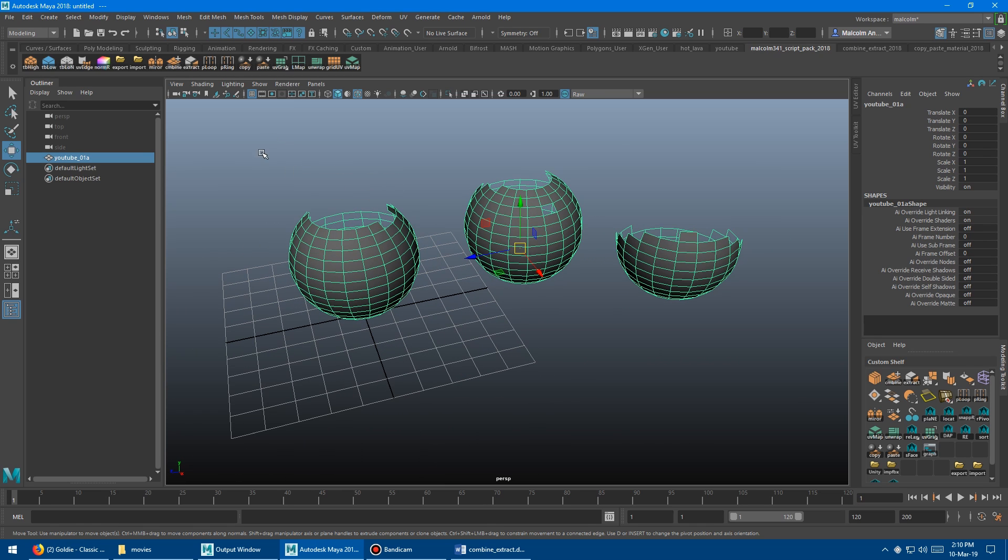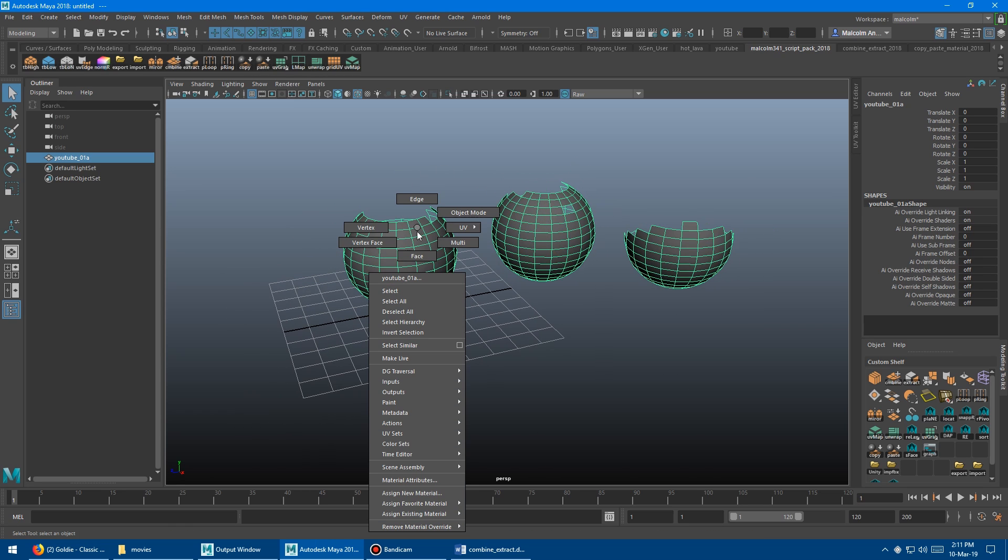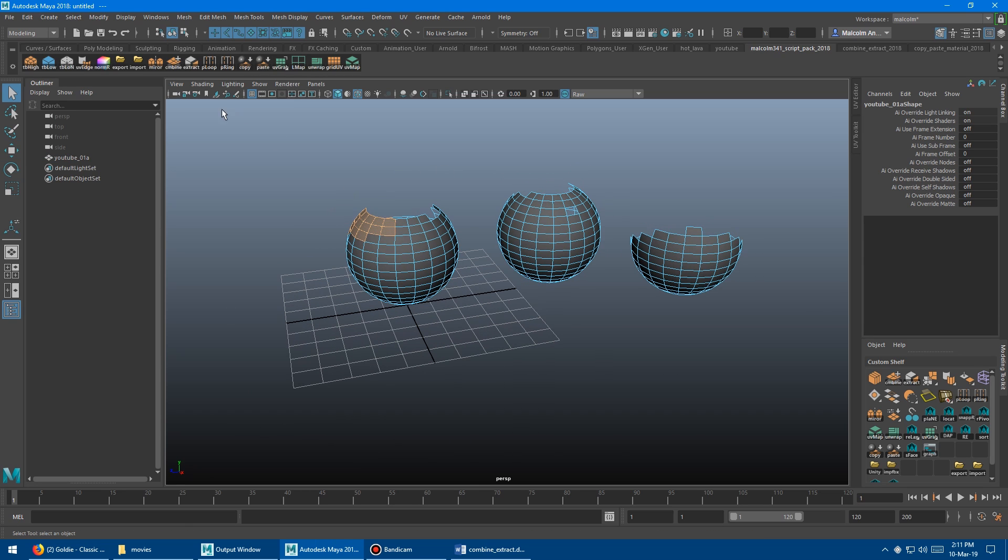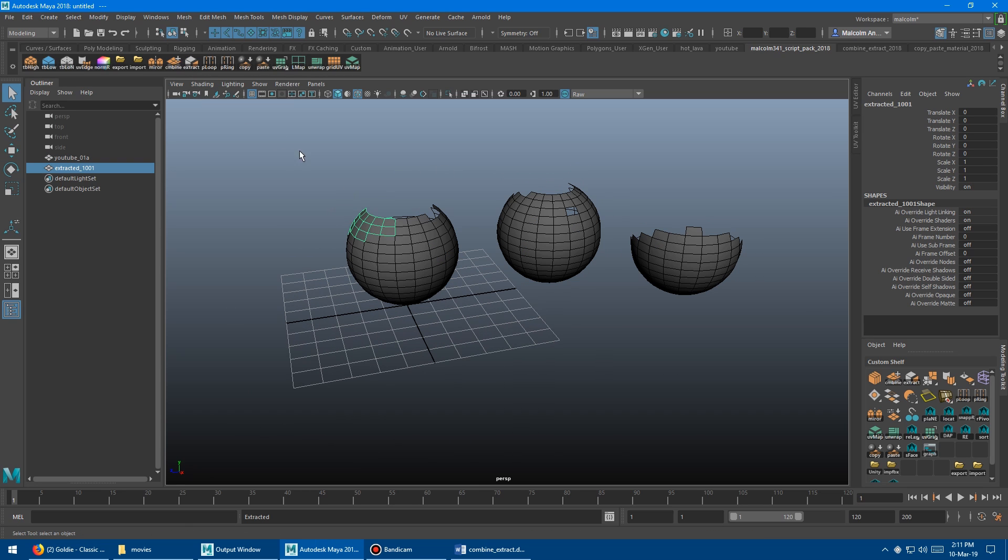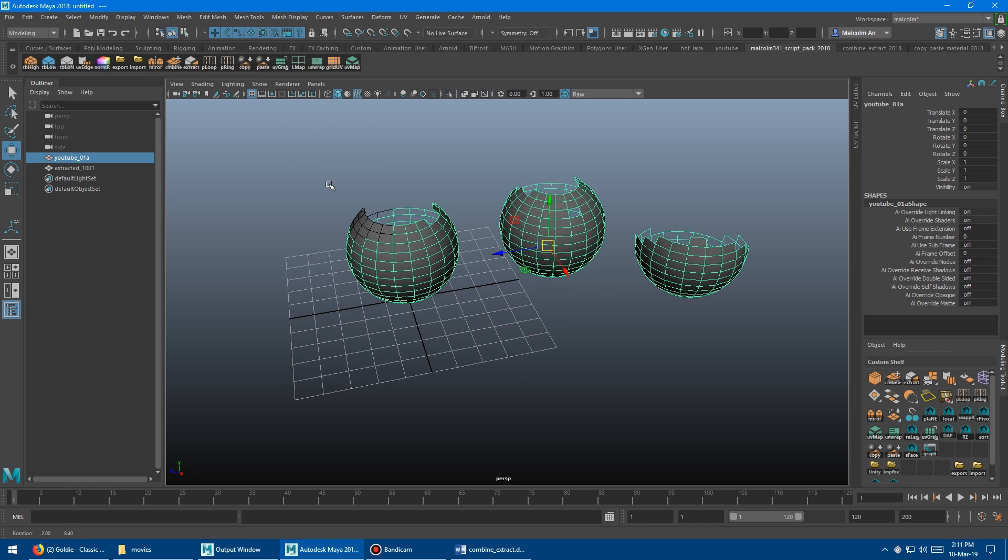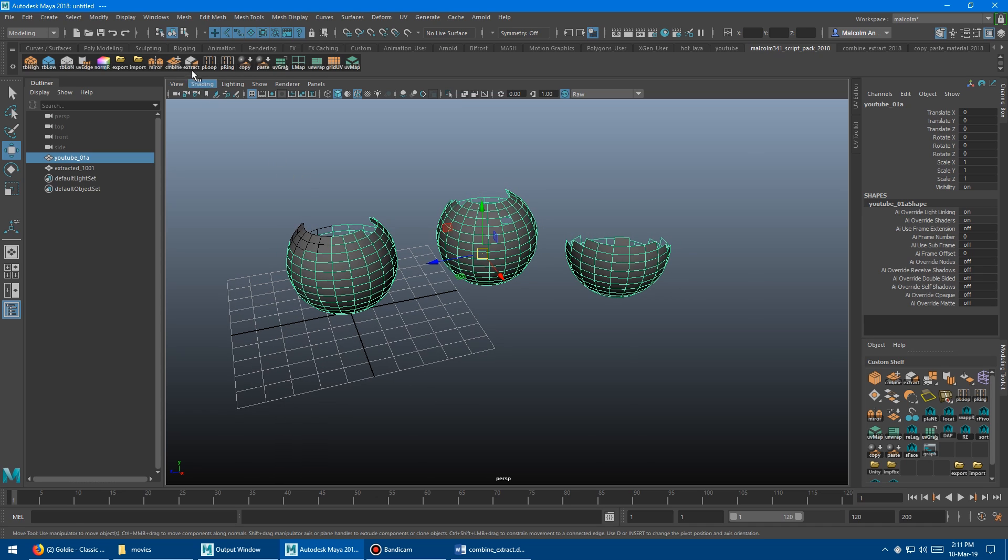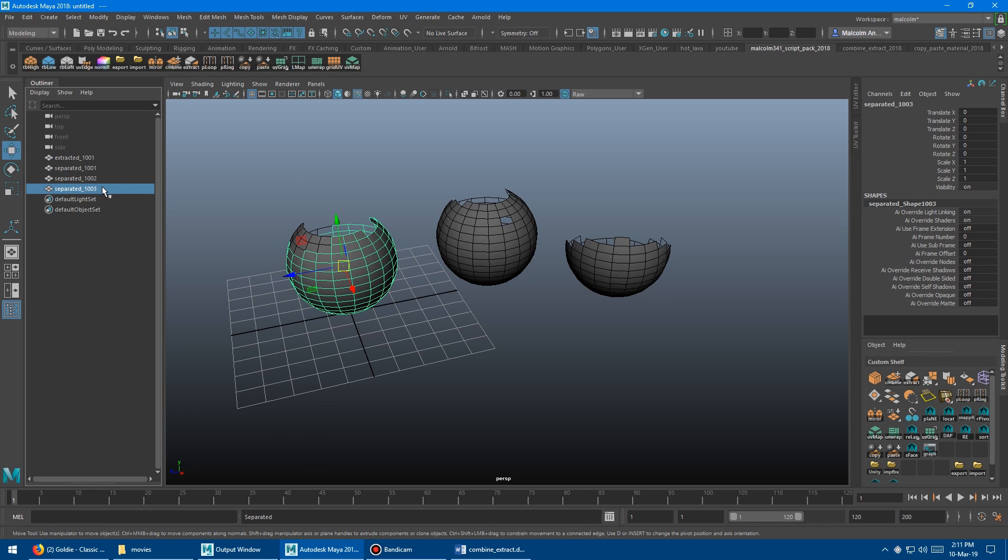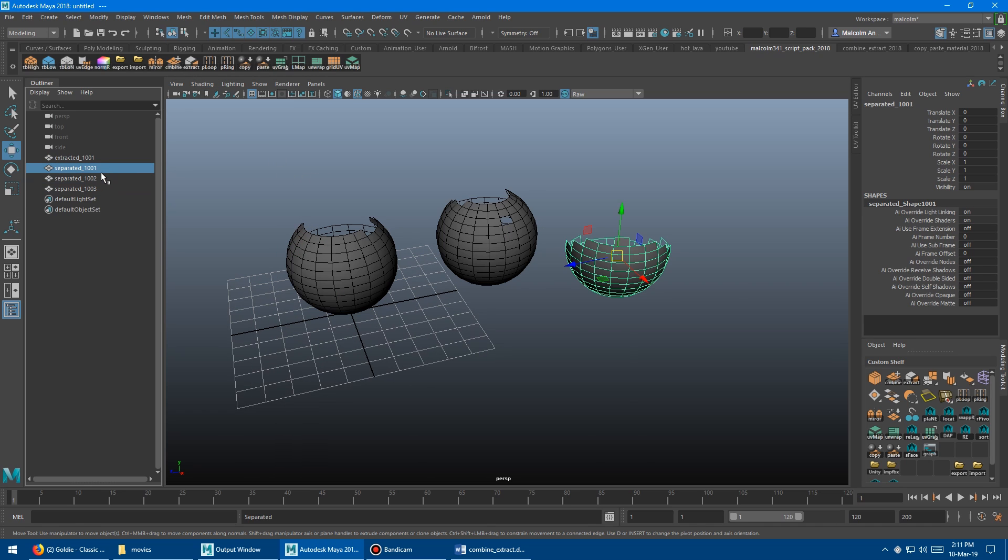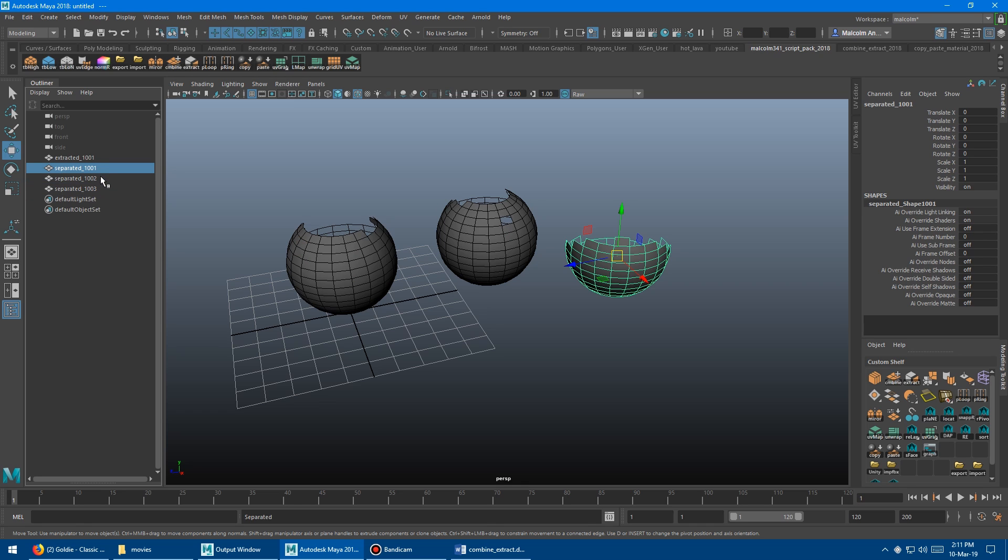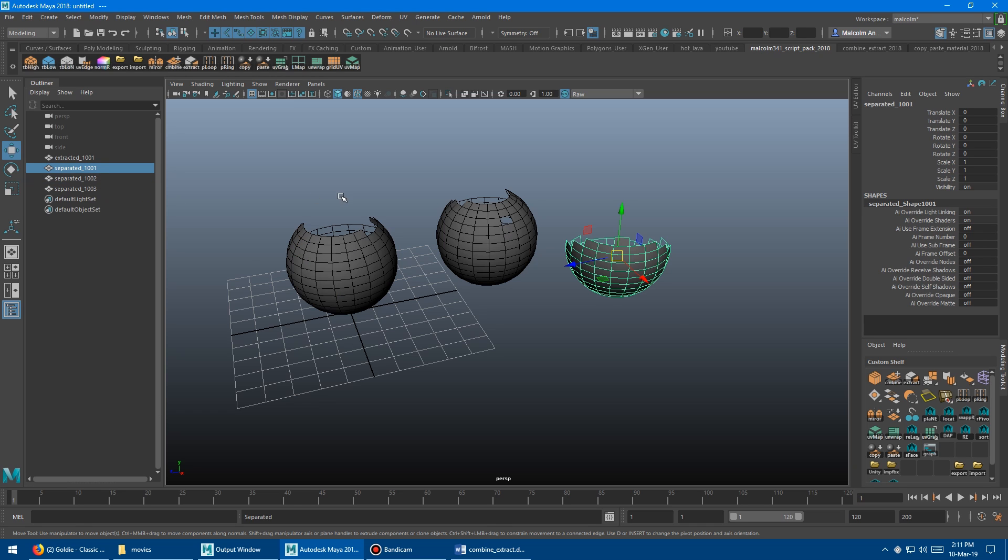So normally in Maya, you've got combine, you have extract, which works on faces, and then you have separate, which works on objects to separate the individual polygon elements. So if you select some faces and run the extract, you get those faces extracted as a new asset. But if you're in object mode, and you run the same button, you just click extract again, it will actually separate that into the separate mesh elements. And it will center their pivots and name them separated. So you can find them in the outliner. So this is also super handy.